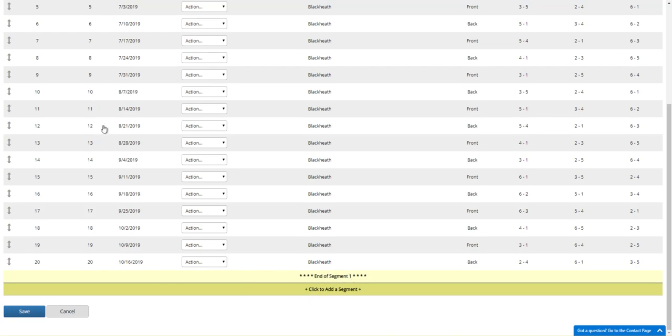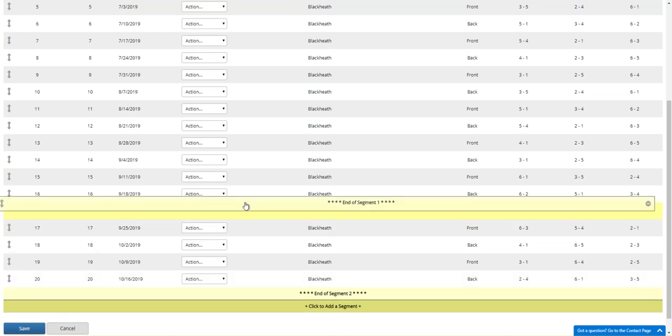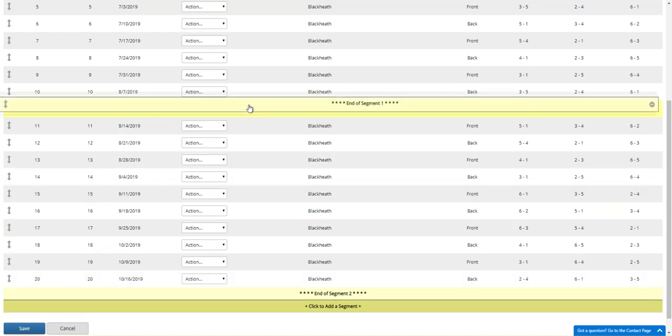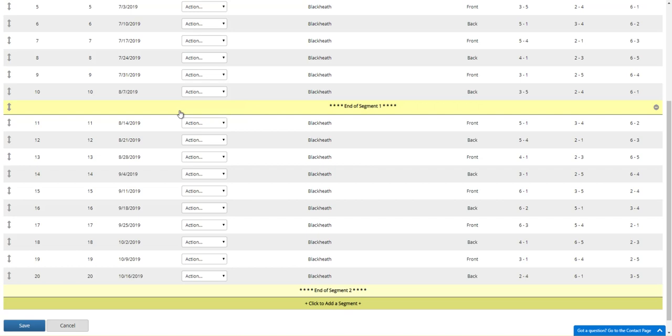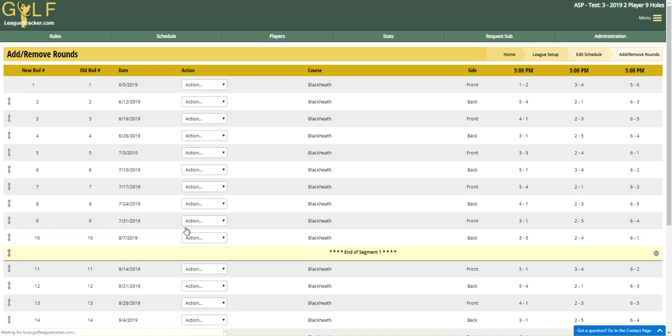If I want to add a break between let's say rounds 10 and 11, I'm going to click the bar that says click to add segment and it places a new segment on the screen. Now I can drag this segment break up between my 10th and 11th round and click Save, and the screen will refresh. That's all you have to do.